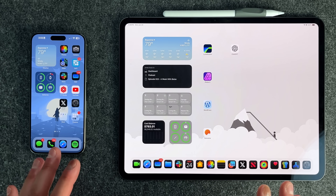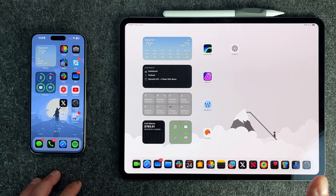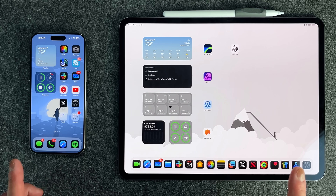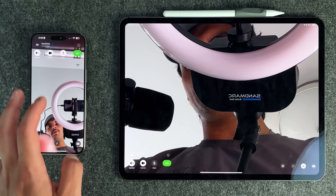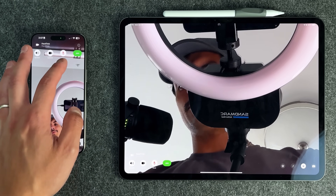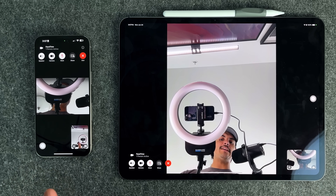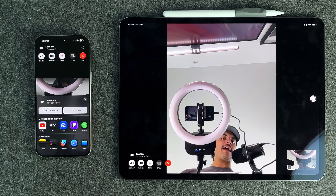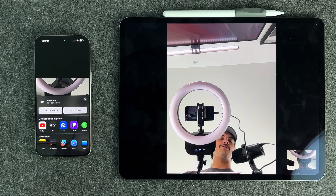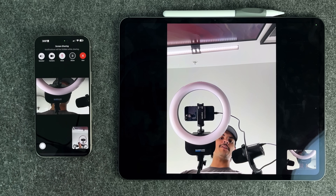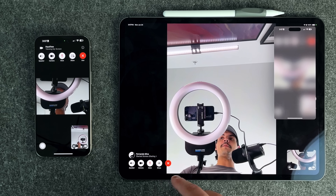Basically what Apple is implementing is a new way to share your screen — which we've been able to do in the past — but now you can actually share your screen and have somebody control it, and even annotate with either your finger or an Apple Pencil. So we're going to open up FaceTime and show you exactly what it looks like. I press the share button — this share button has been around already — and if I press share my screen, a prompt shows up on the other device.